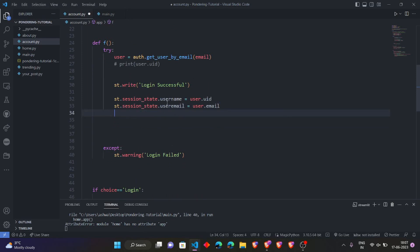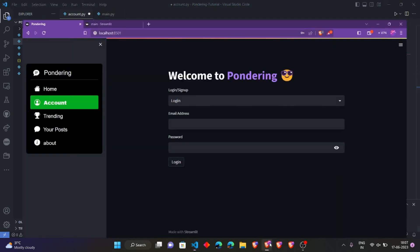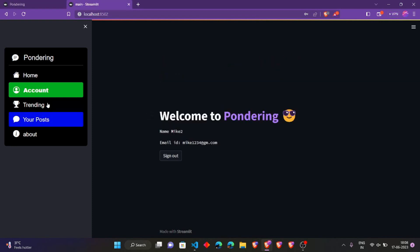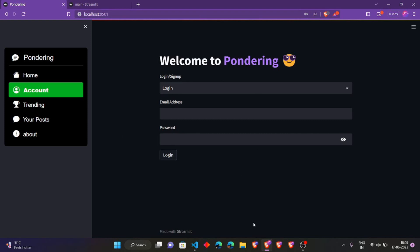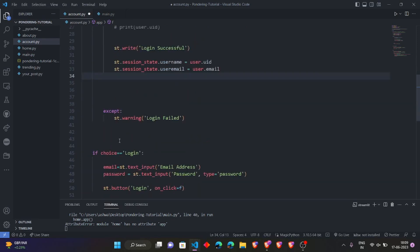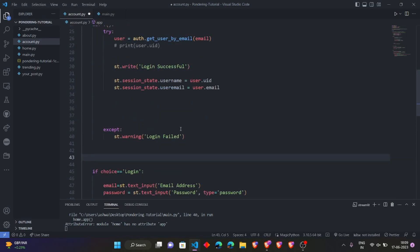Now we have session state tracking for username and user_email. On the account page, we don't want to show the login/signup content when the user is already logged in. When the user is logged in, we just have to show their username and email ID and an option for a sign-out button. So for that, we also have to manage session state. Coming out of the login function, we have two cases: first is signed out — the user needs to log in — and second is to give the sign-out option.